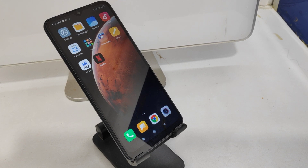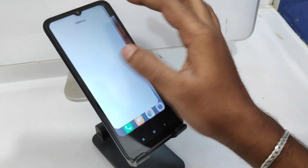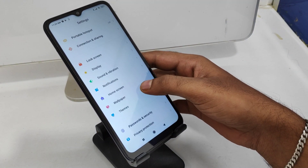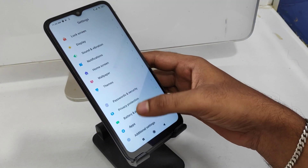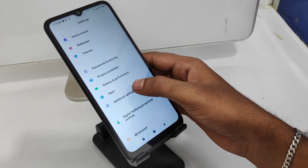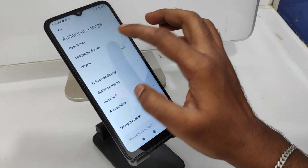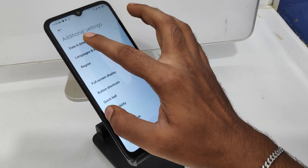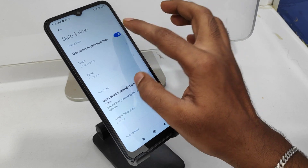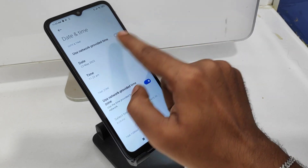Here we go. First, open the Settings on this mobile, then scroll down and click the Additional Settings option, then click Date and Time, and disable the network-provided time.